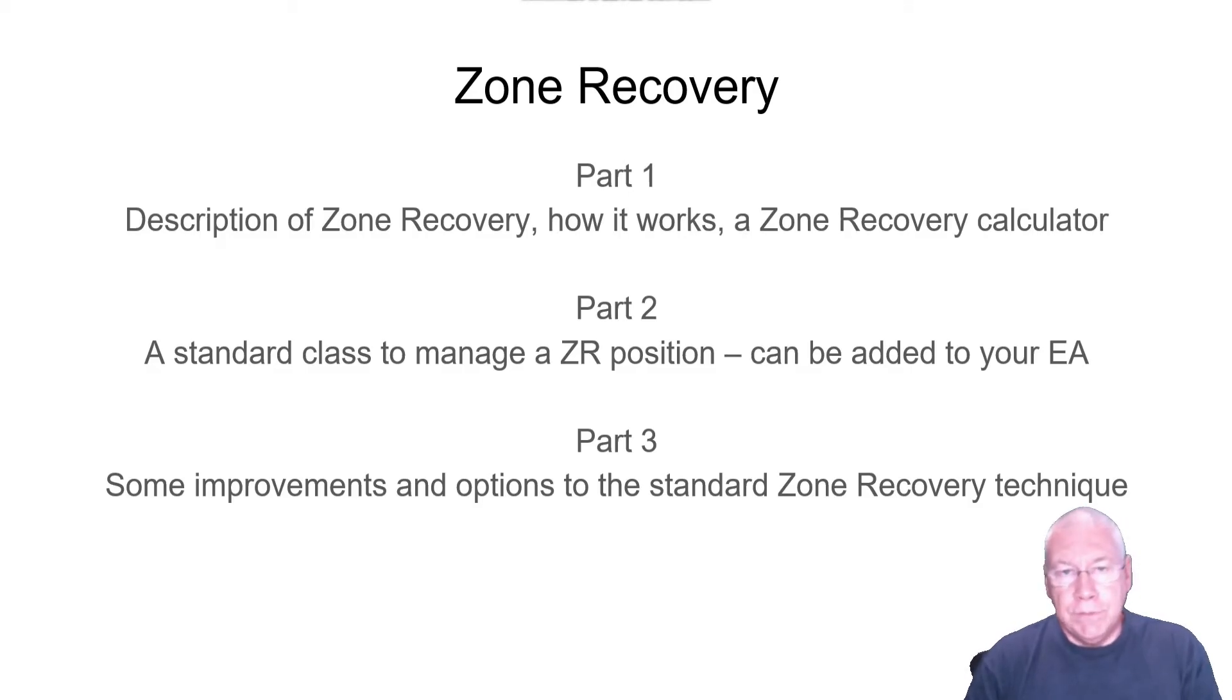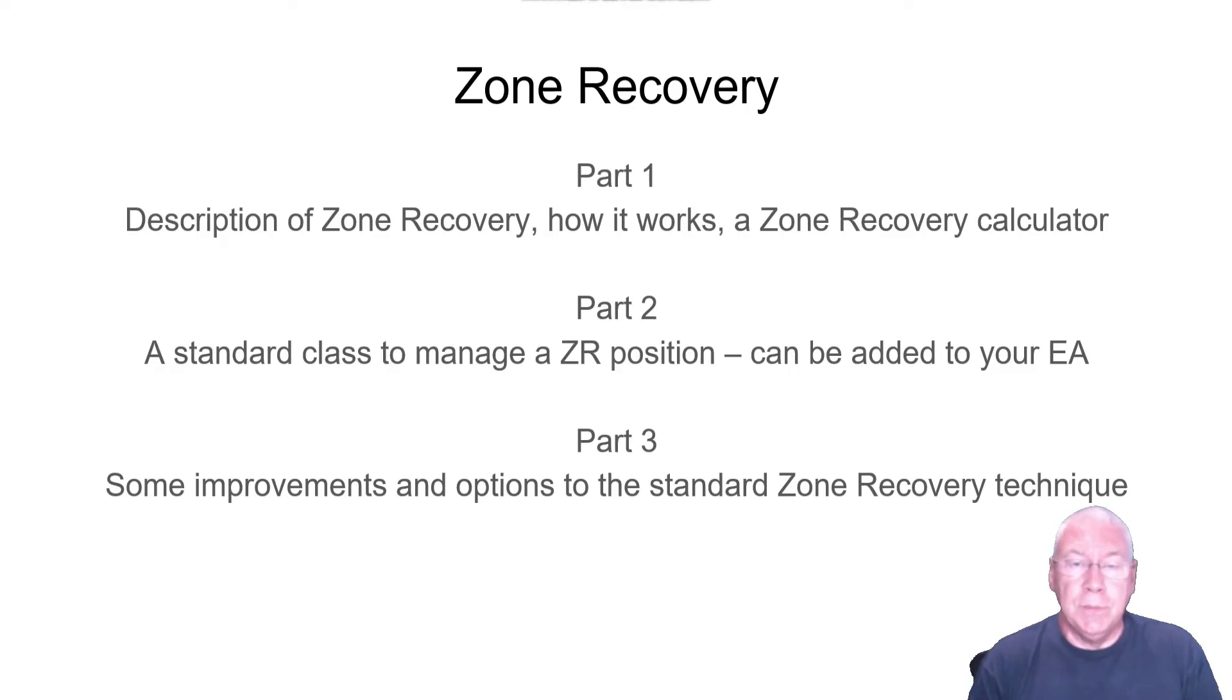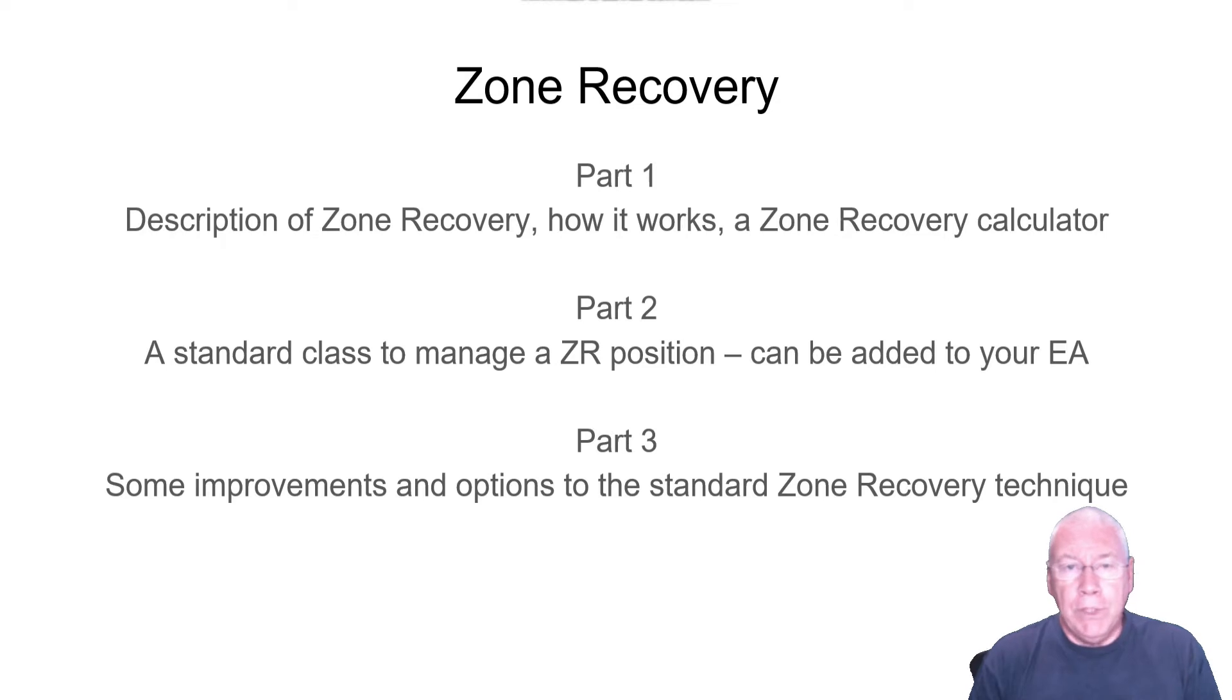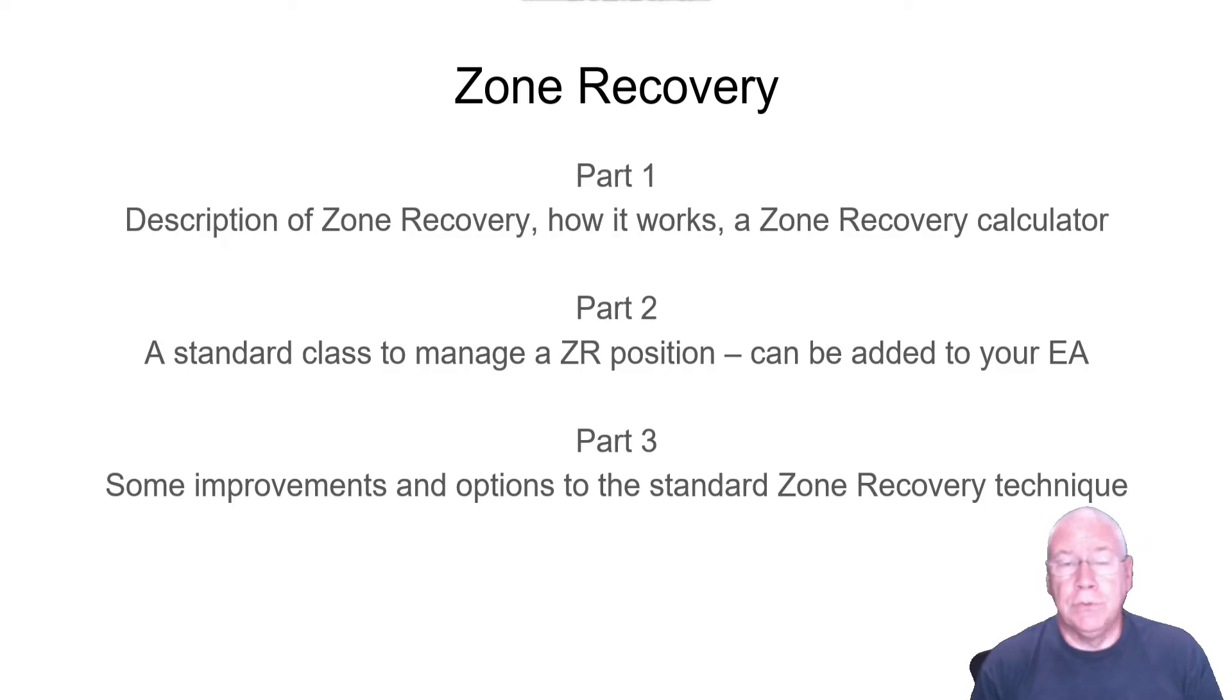In part two in the next video, I'll show a standard class that you can attach to your own expert advisors. That class will take care of managing the position for you and taking subsequent trades until eventually you close out. Part three will introduce variations and modifications that might make your trading better and be more suitable to your trading style.